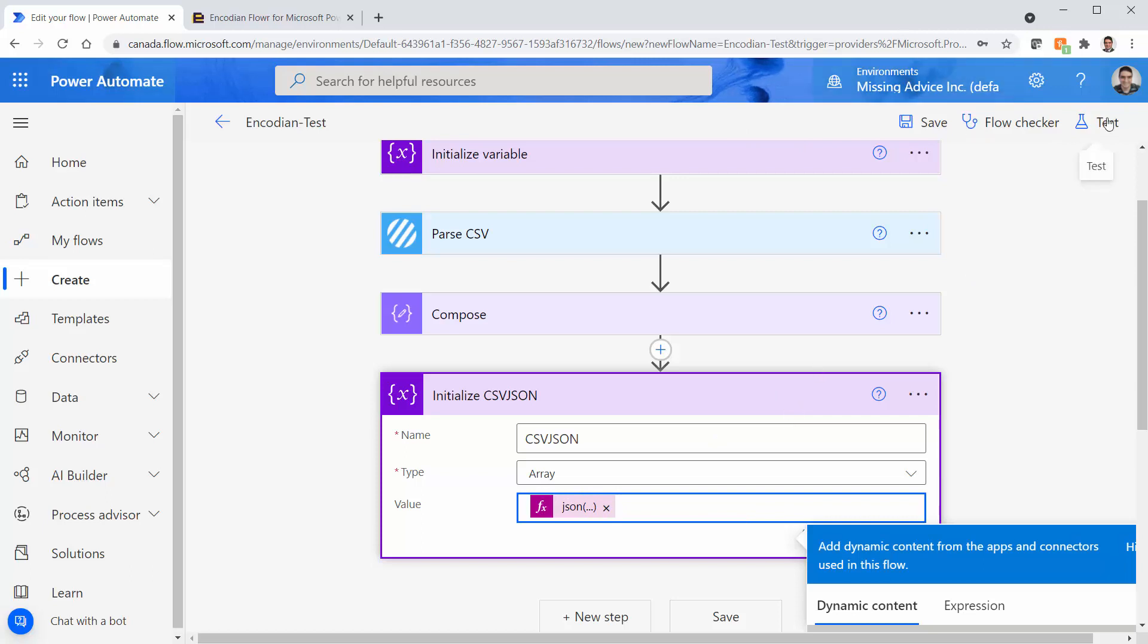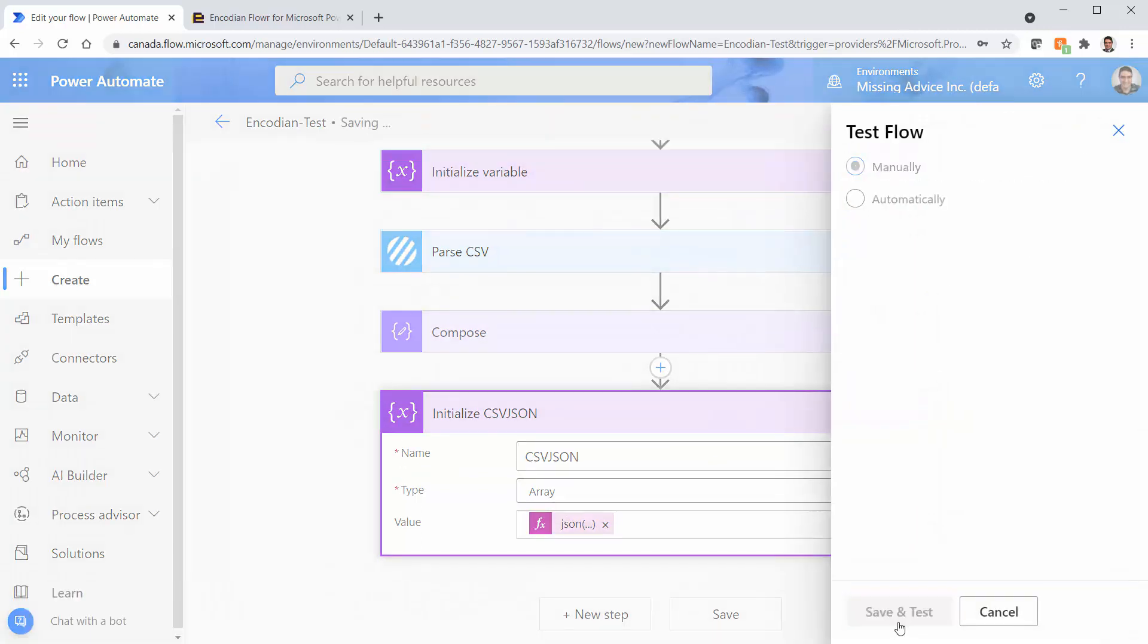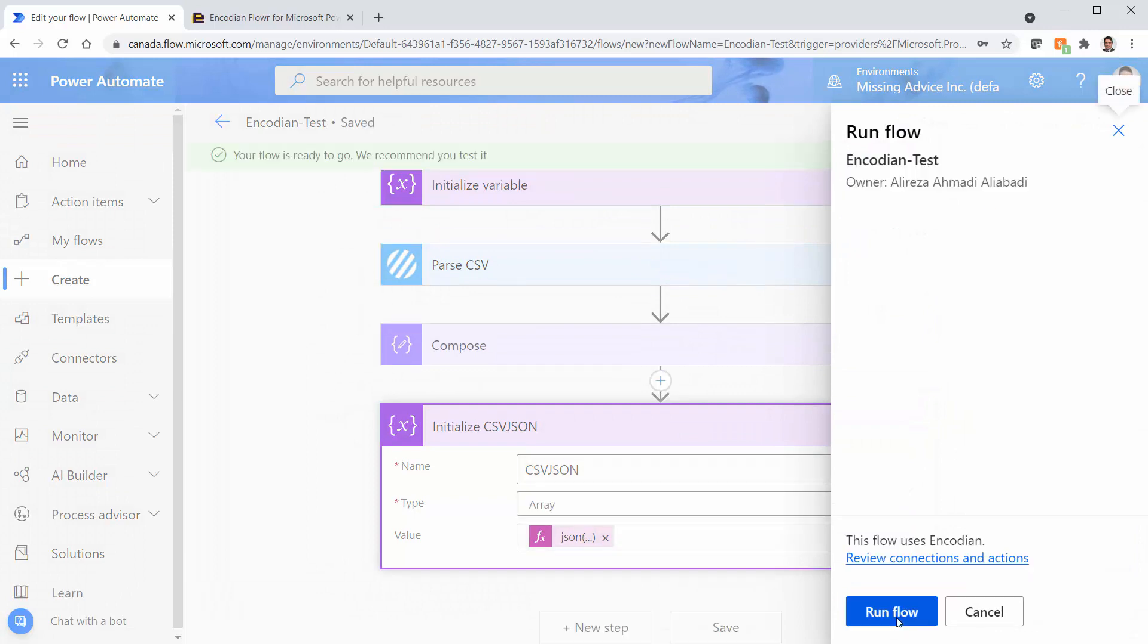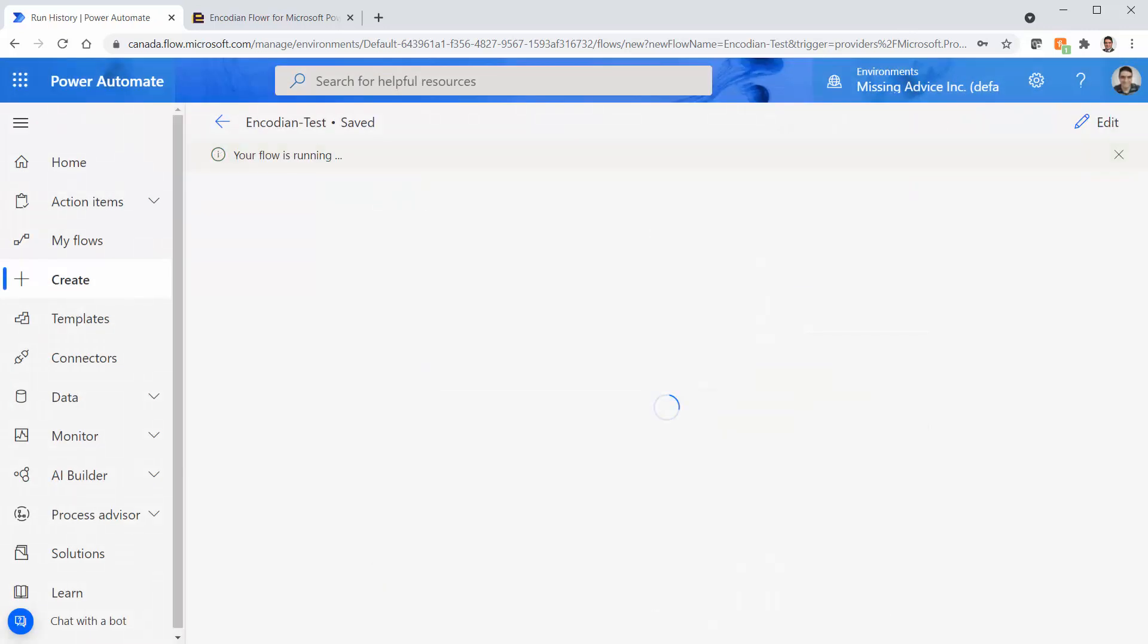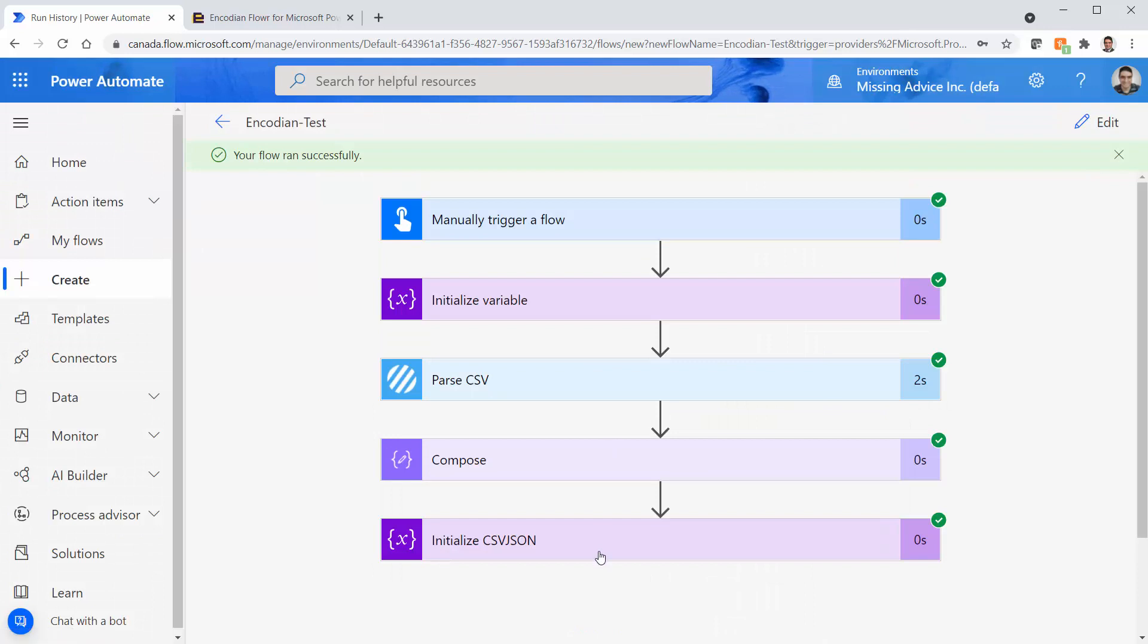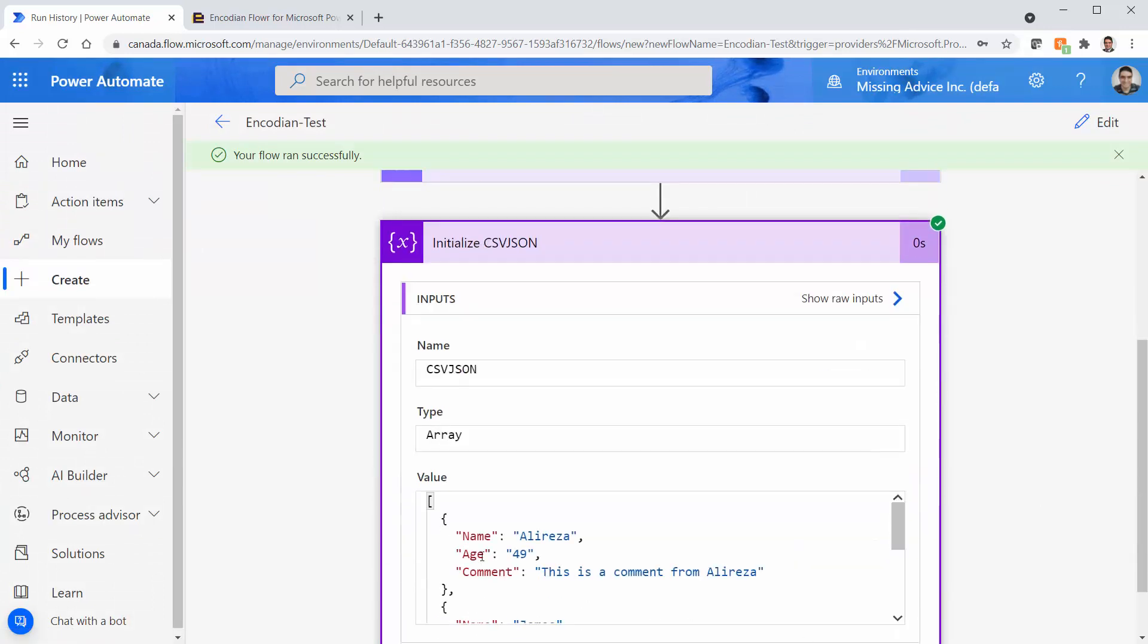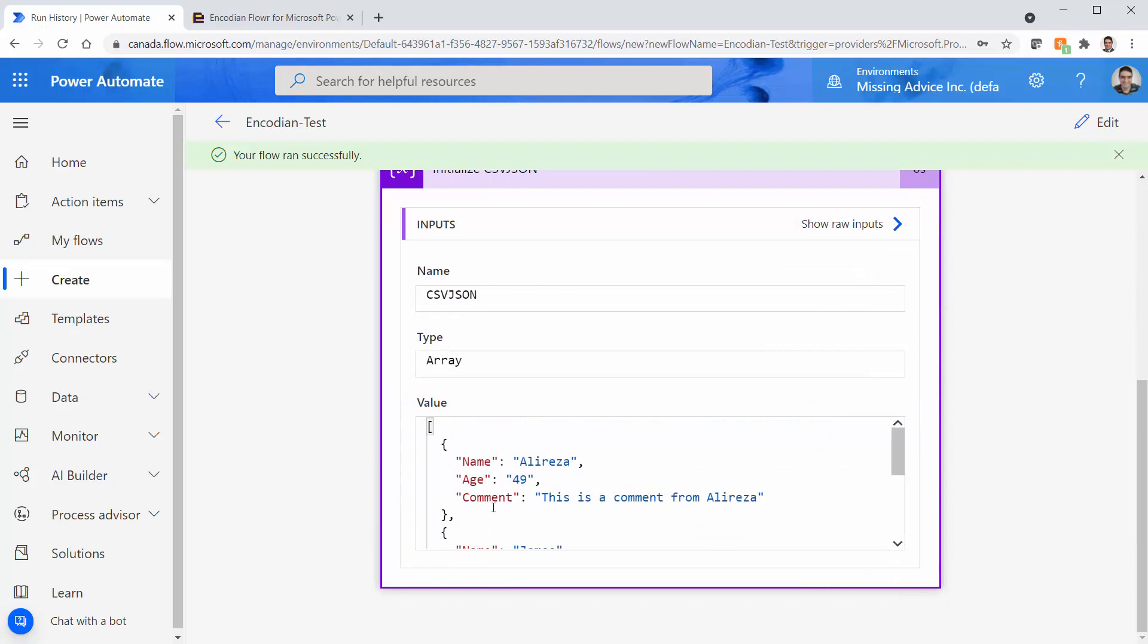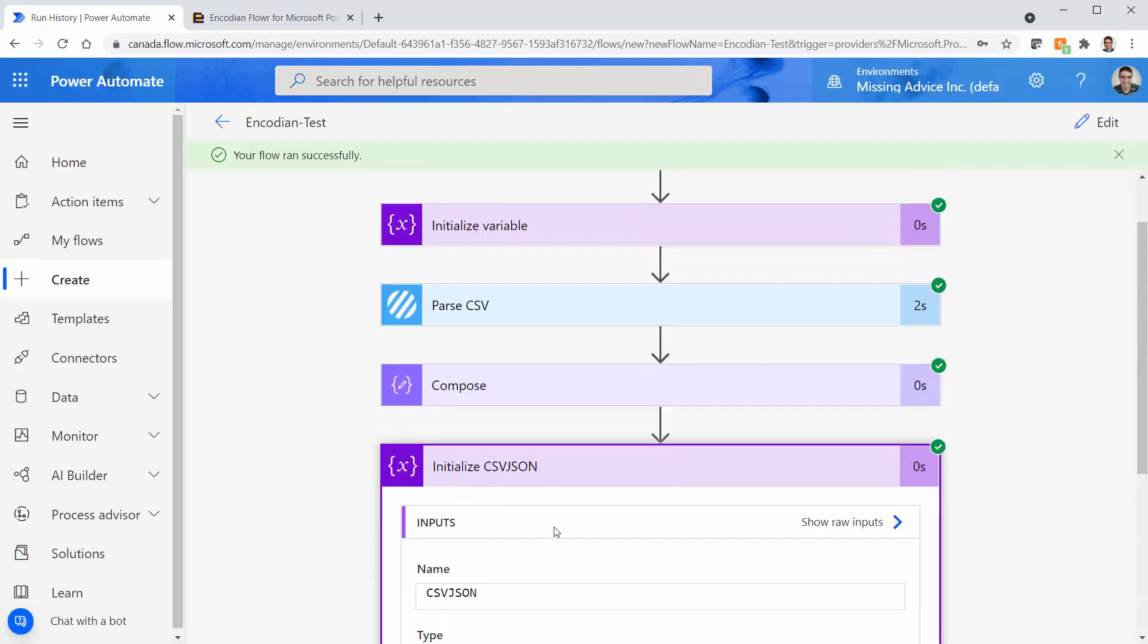So let's test it, save and test. And I click on run flow, done. And there we go. If I come here, you actually have a JSON array. But this one was the easy one.